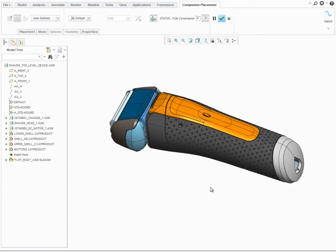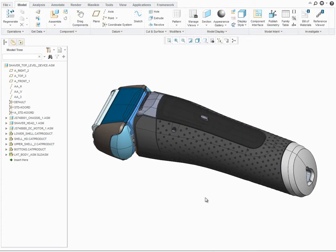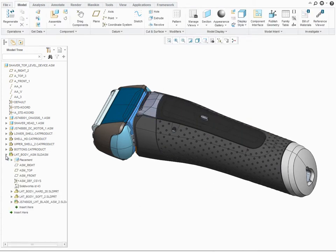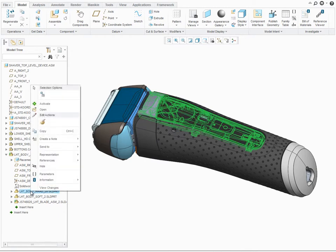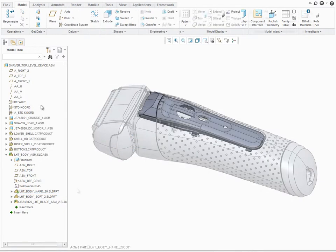CATIA, SolidWorks, and NX files can simply be opened and referenced in PTC Creo. It is very easy to distinguish the different formats in the model tree by the individual icons and native file extensions.